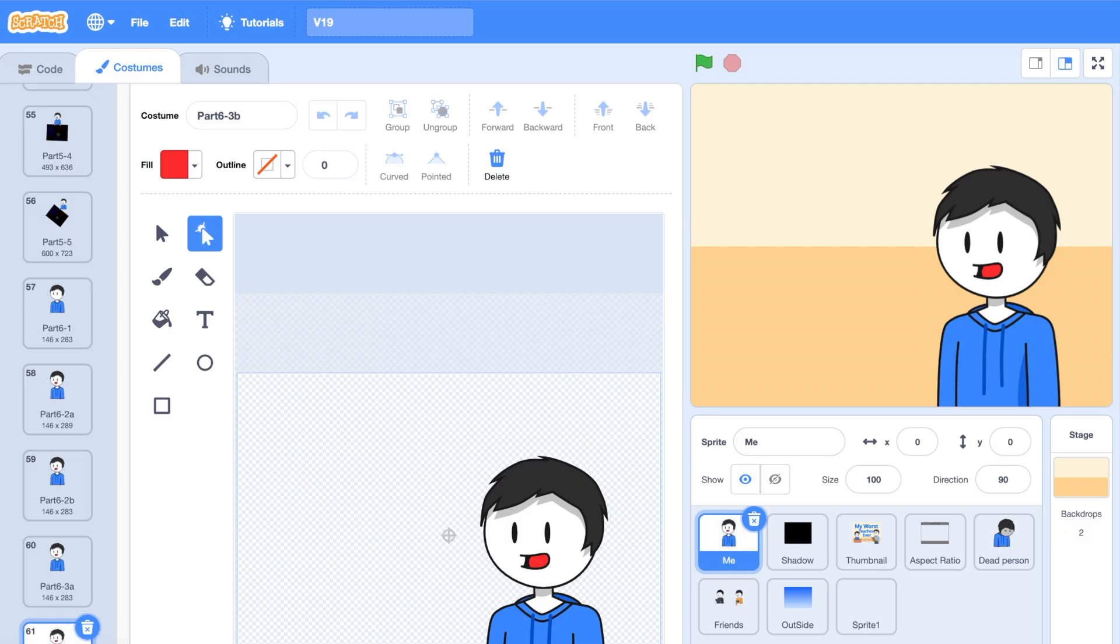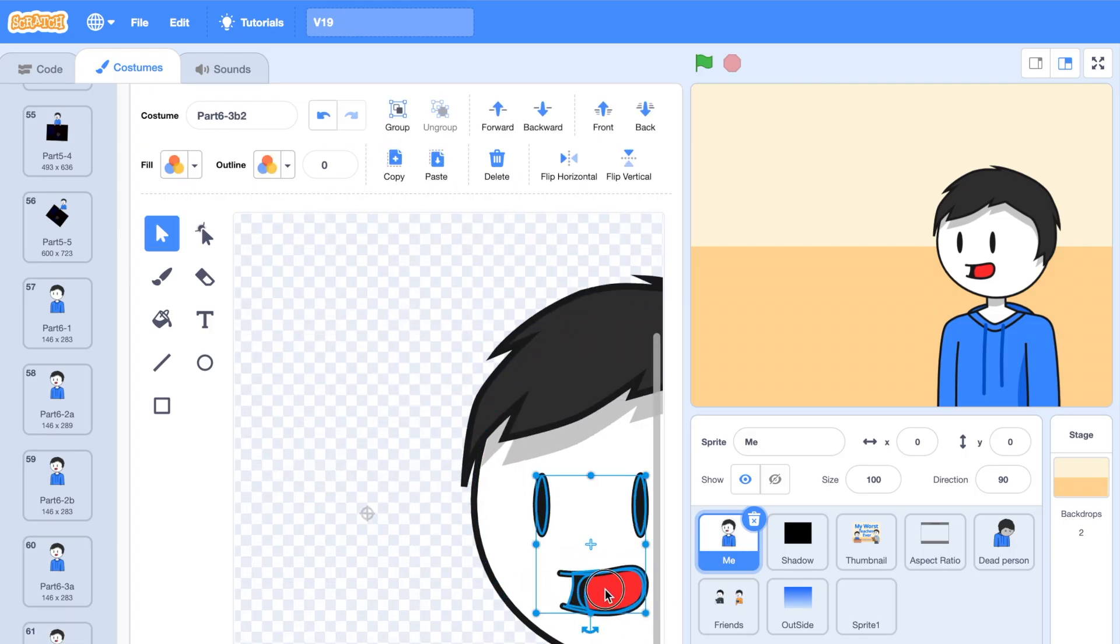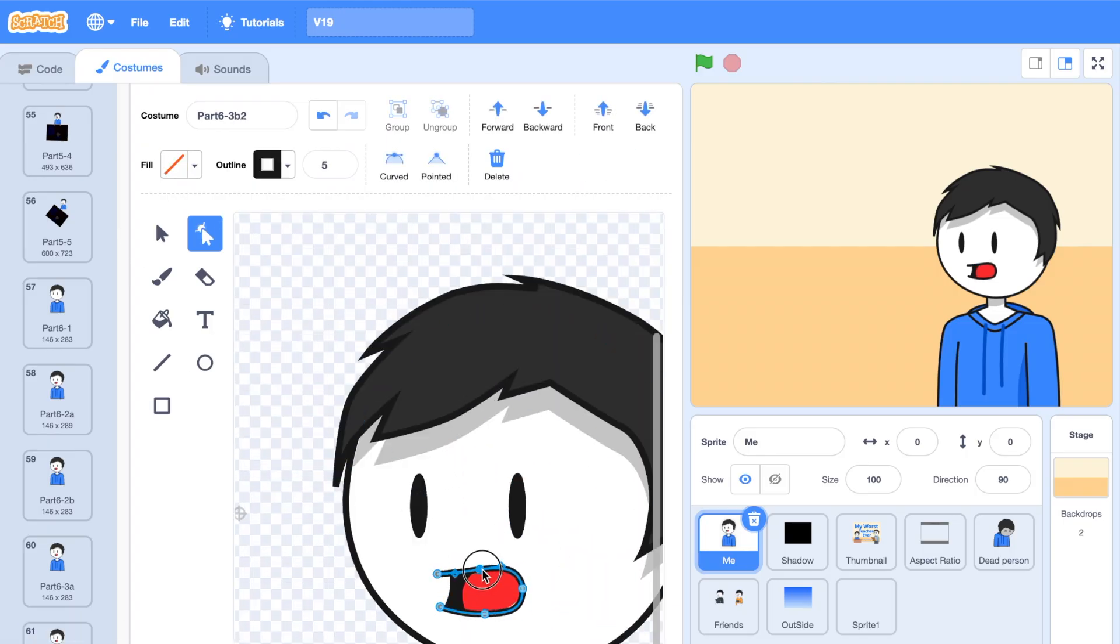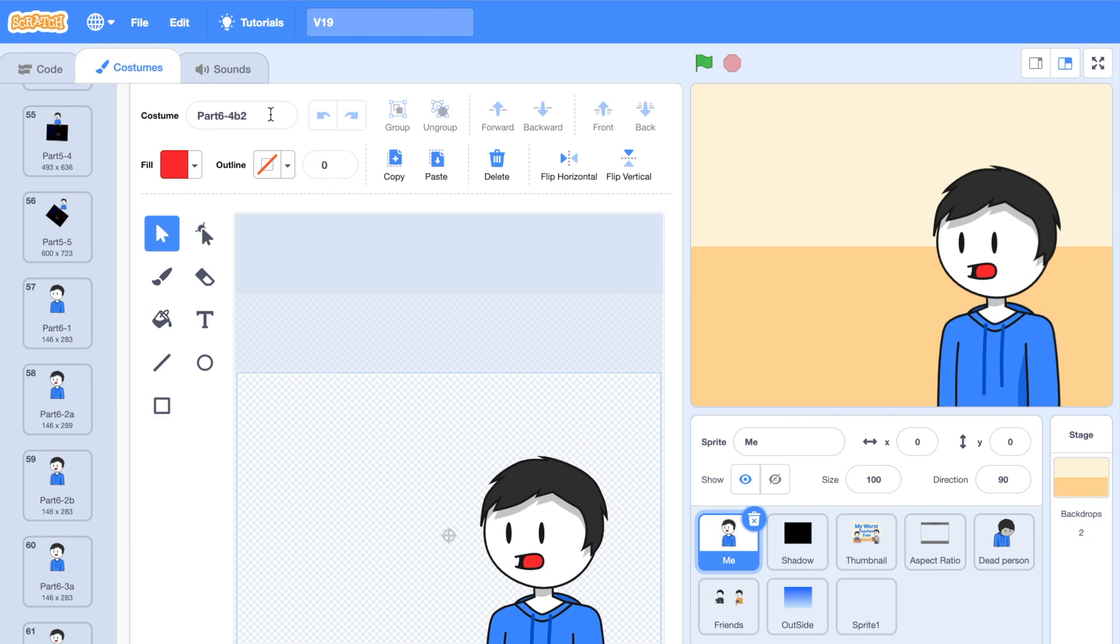If you find this video helpful, please consider subscribing. Also, make sure to check out some of the animations I make with Scratch. Thank you so much for watching, and I'll see you guys in the next one.